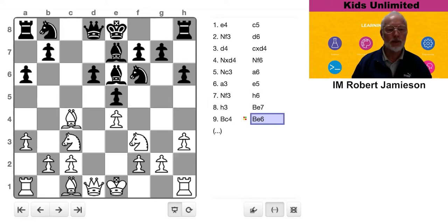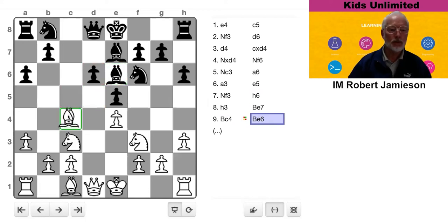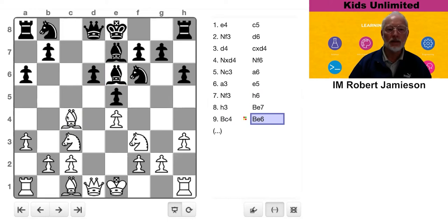All right. Now, if you were White, what would you do? Would you swap the bishops or move it away or protect it? What do you think?